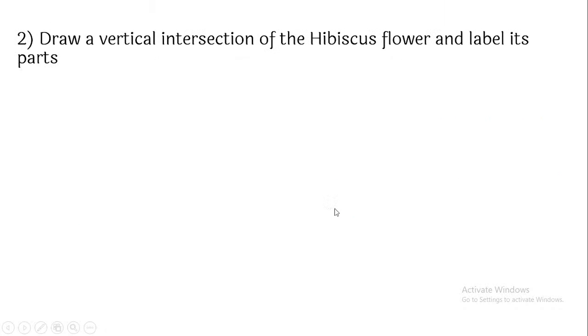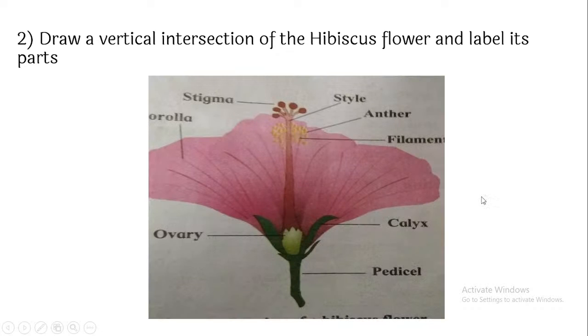Draw a vertical section of the Hibiscus (Jaswandi) diagram and label it. The parts to label are: calyx, ovary, style, and stigma.